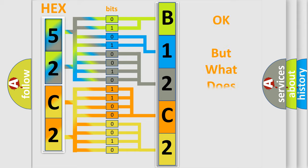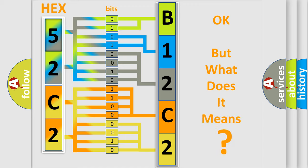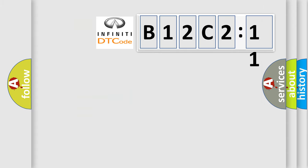The number itself does not make sense to us if we cannot assign information about it to what it actually expresses. So, what does the Diagnostic Trouble Code B12C211 interpret specifically for Infiniti car manufacturers?